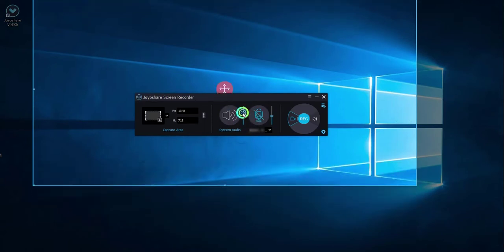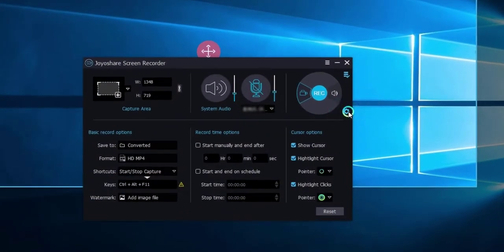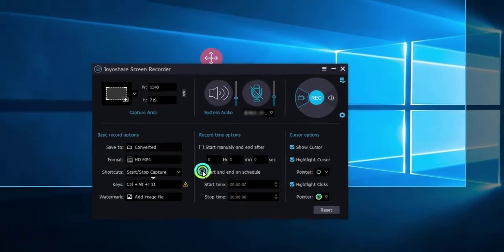You can set the system audio or microphone sound here. Click Options button. There are many other settings available, such as choosing the record video format, adding watermark, and record on schedule.